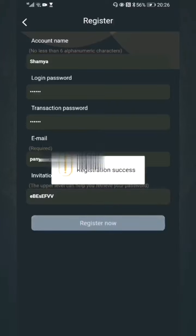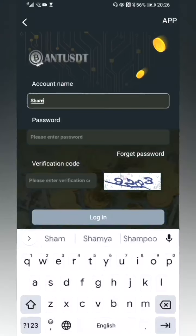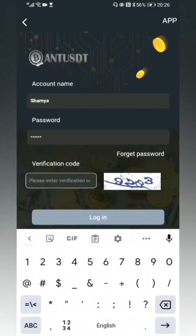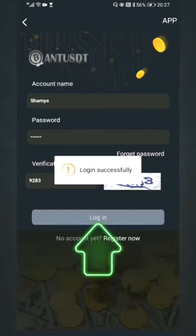Registration is successful. The app automatically jumps to the login page. Enter the account name and login password we just set, then enter the verification code on the right and click 'Login.' Login is successful.